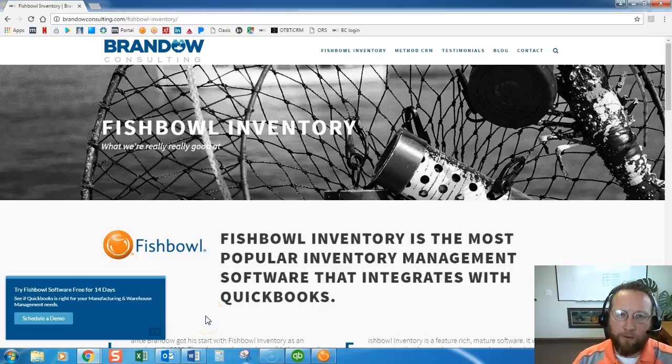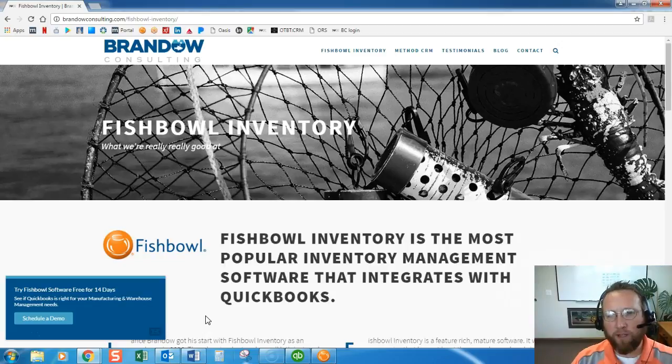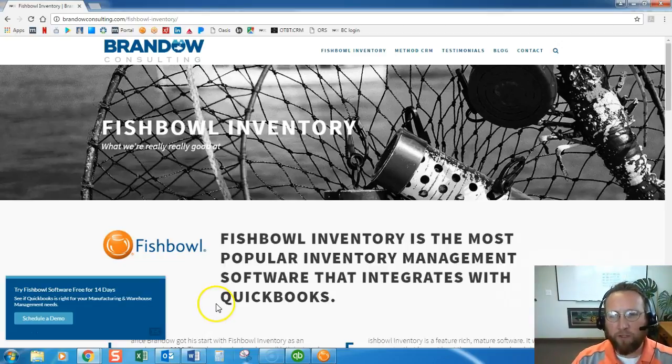Hello and welcome to Brando Consulting. This is Lance and in this video we're going to take a look at closing out work orders.